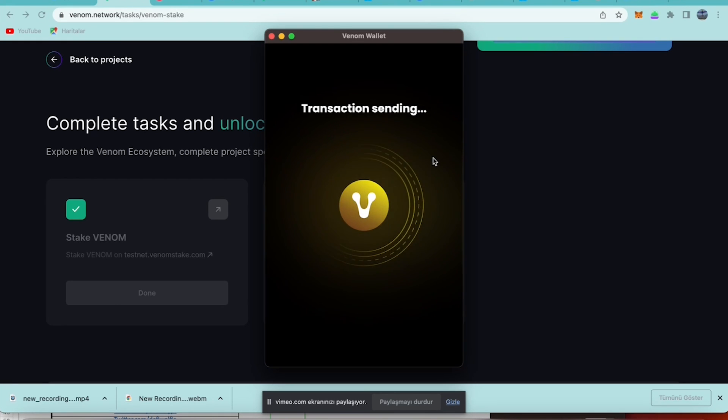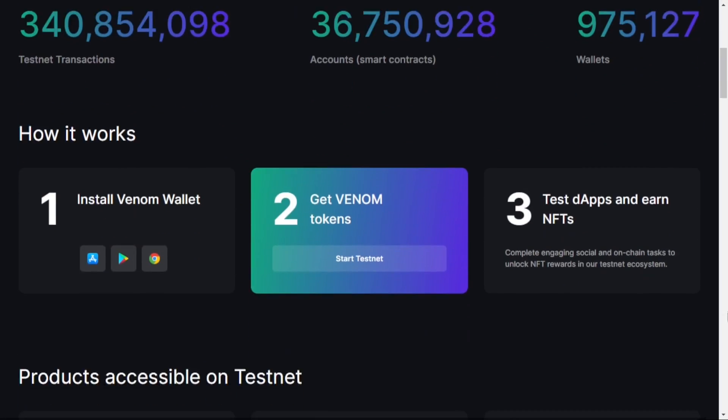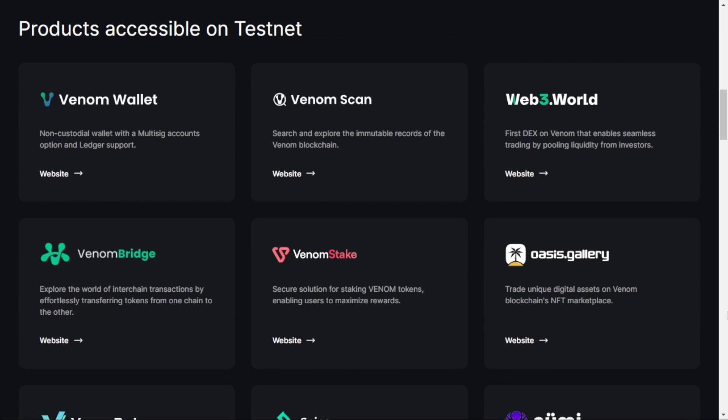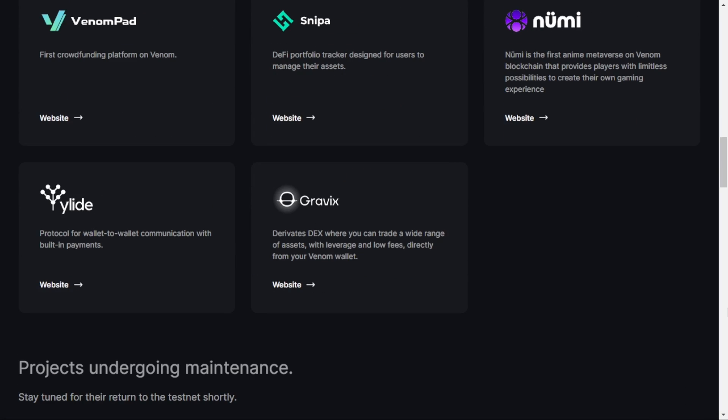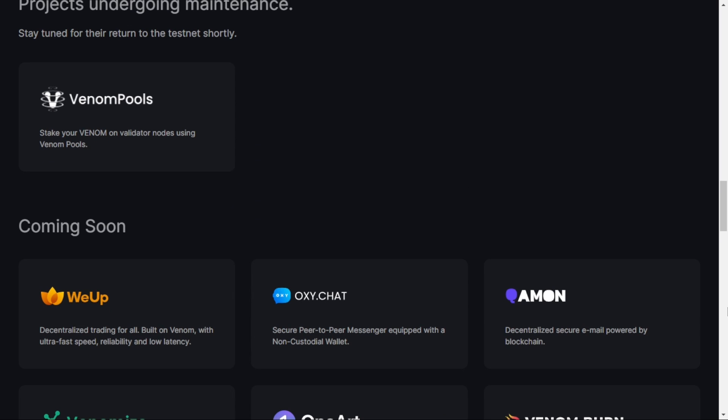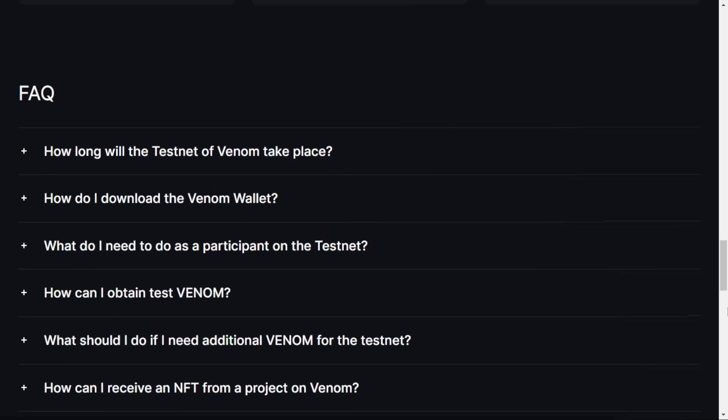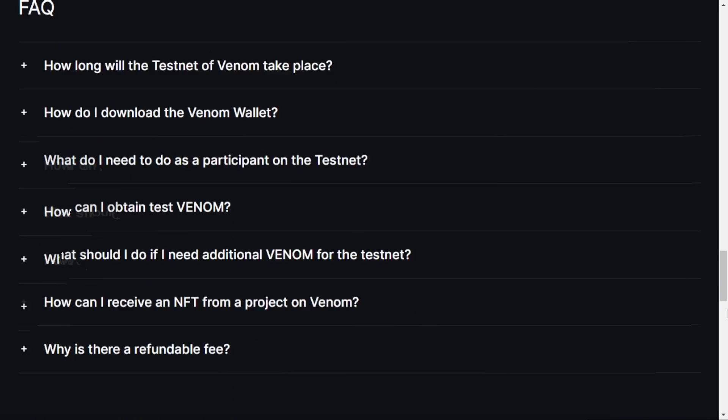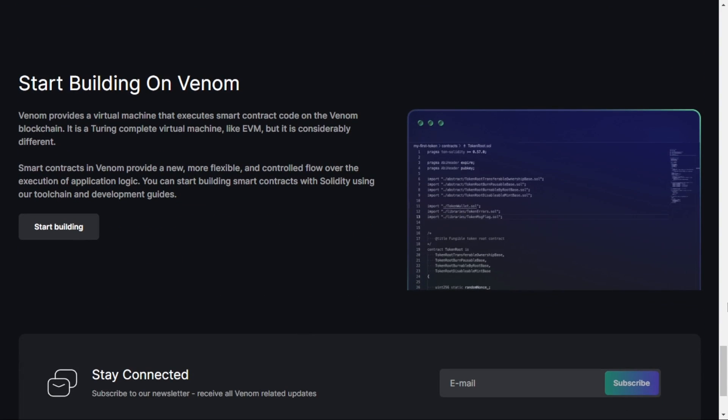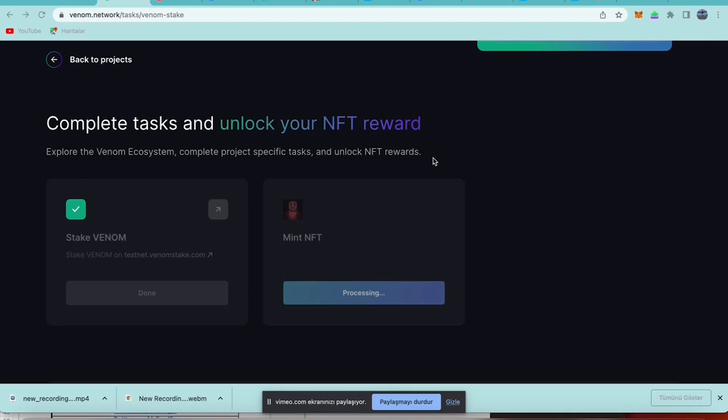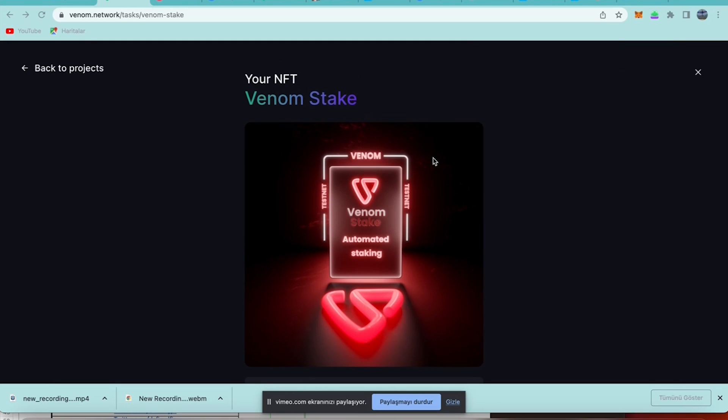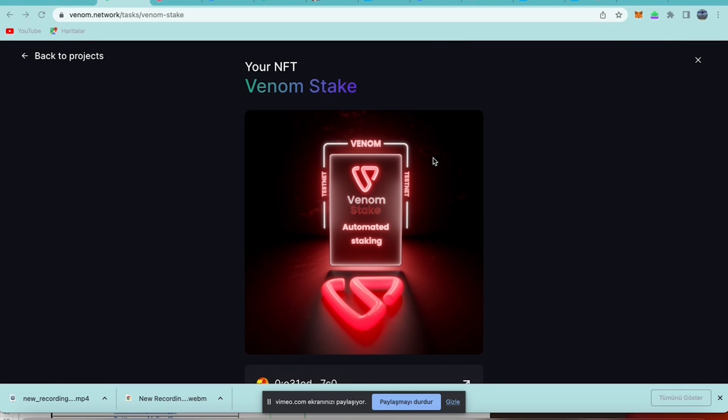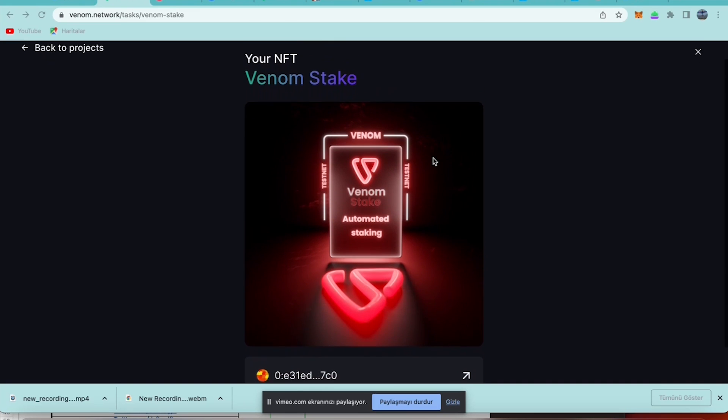Very hopeful about this project Venom network, it will be really good and testnet is awesome to see. This task is completed, it was very easy and we can do it very fast. I will explain the other tasks in other videos, so you can subscribe to my channel. Thanks for watching.